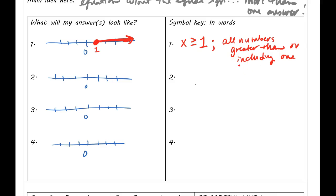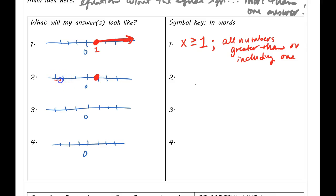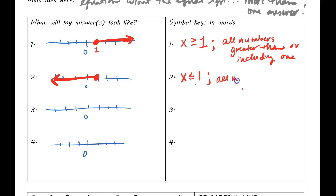You've seen the greater-than-or-equal-to symbol before, but maybe not how it relates to shading. You've known what greater than means since second grade — now we're putting it together with algebra. The exact opposite of that would be the arrow going the other way: all numbers less than or equal to 1, shading to the left with a closed dot on 1.